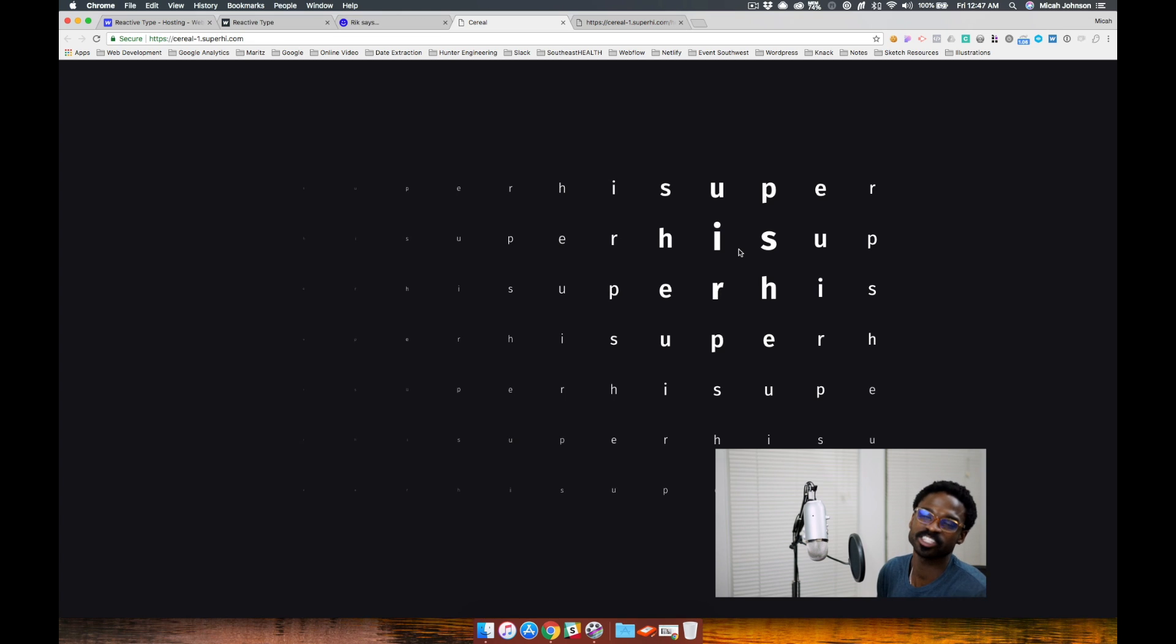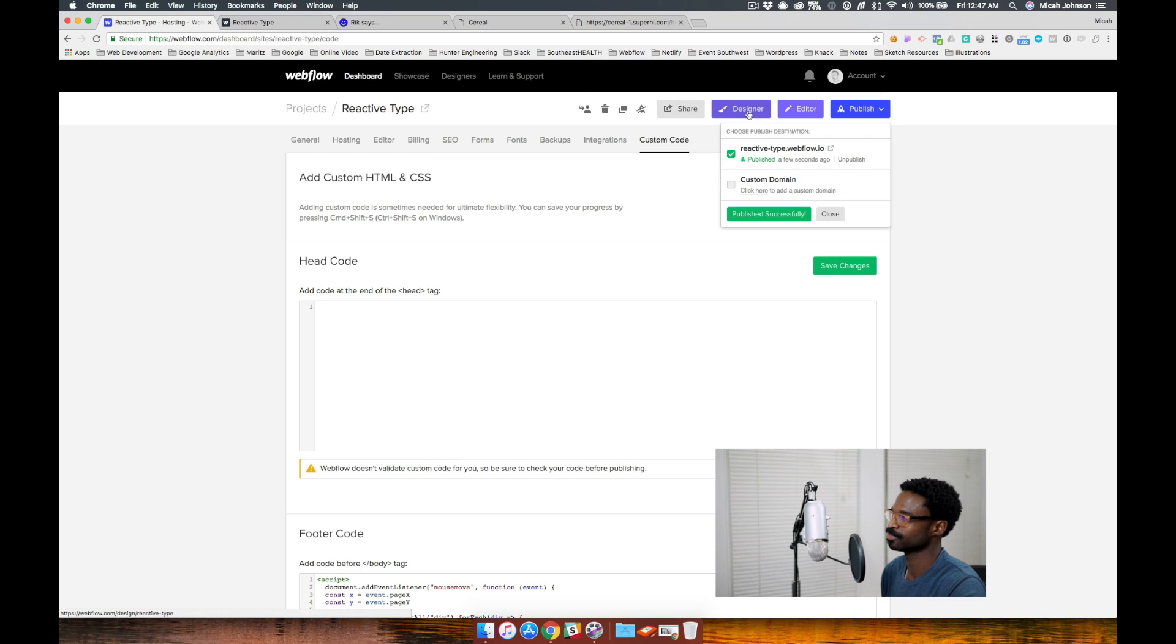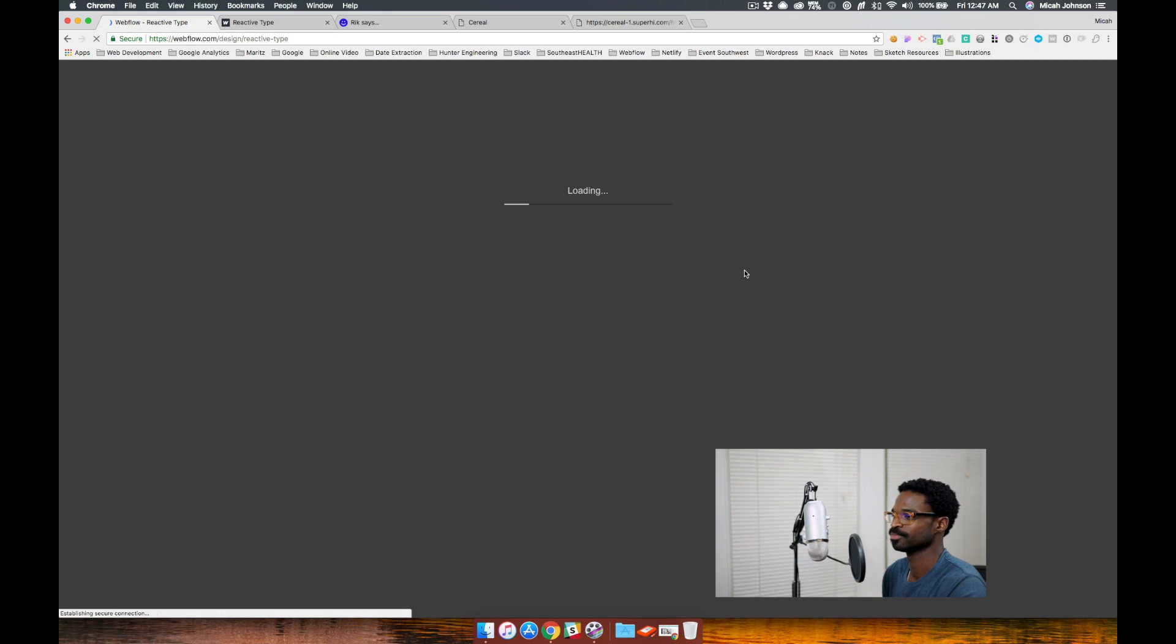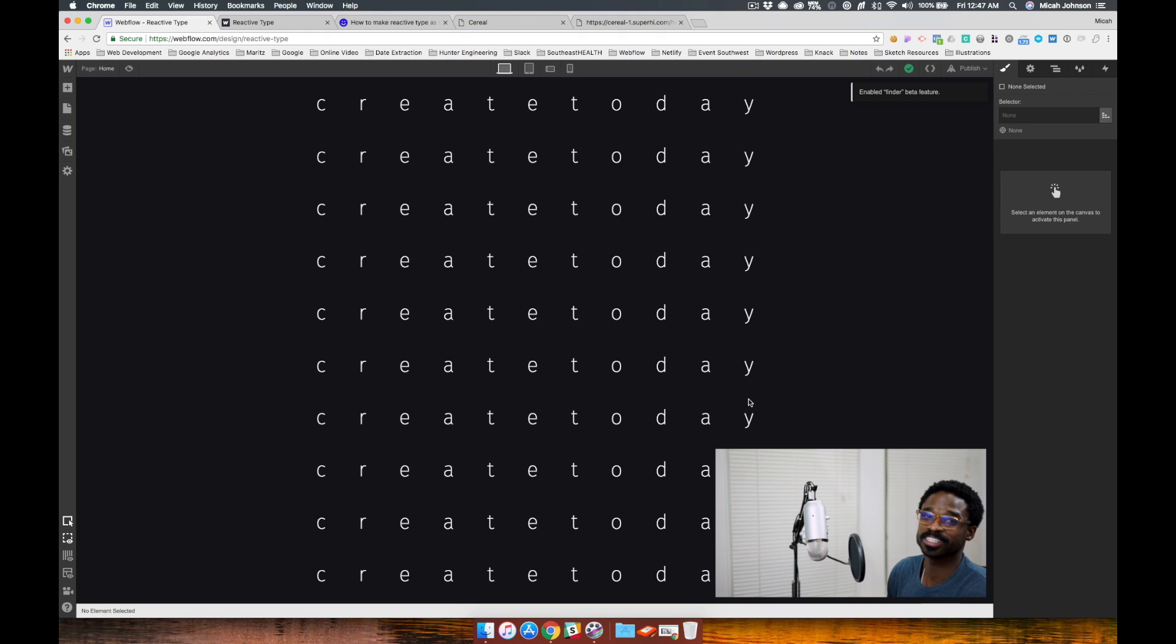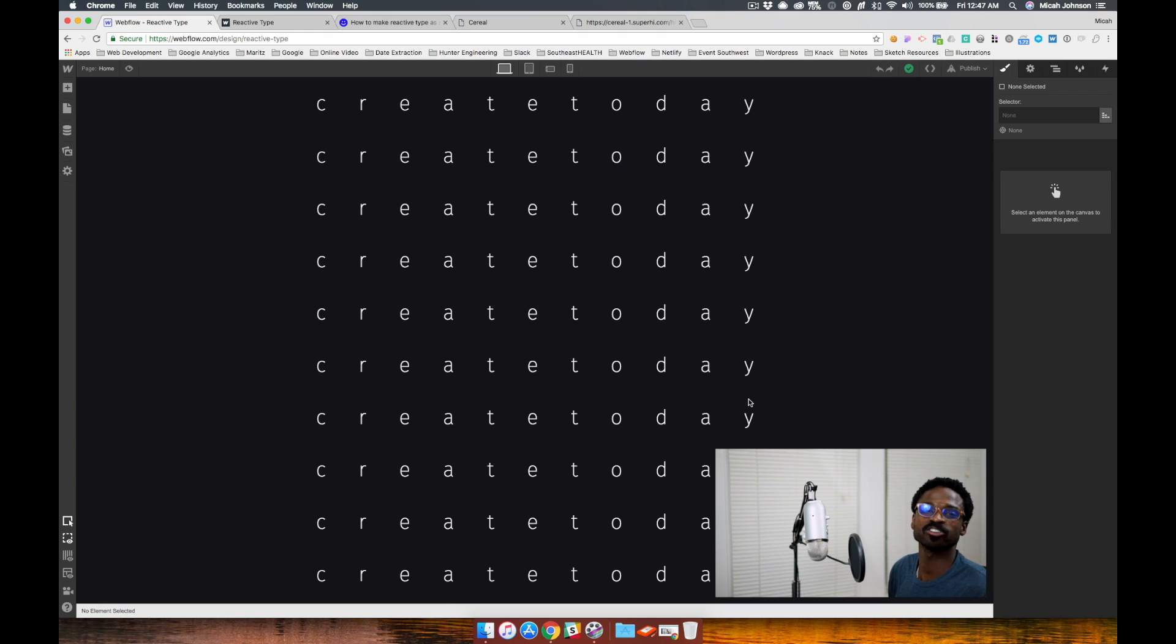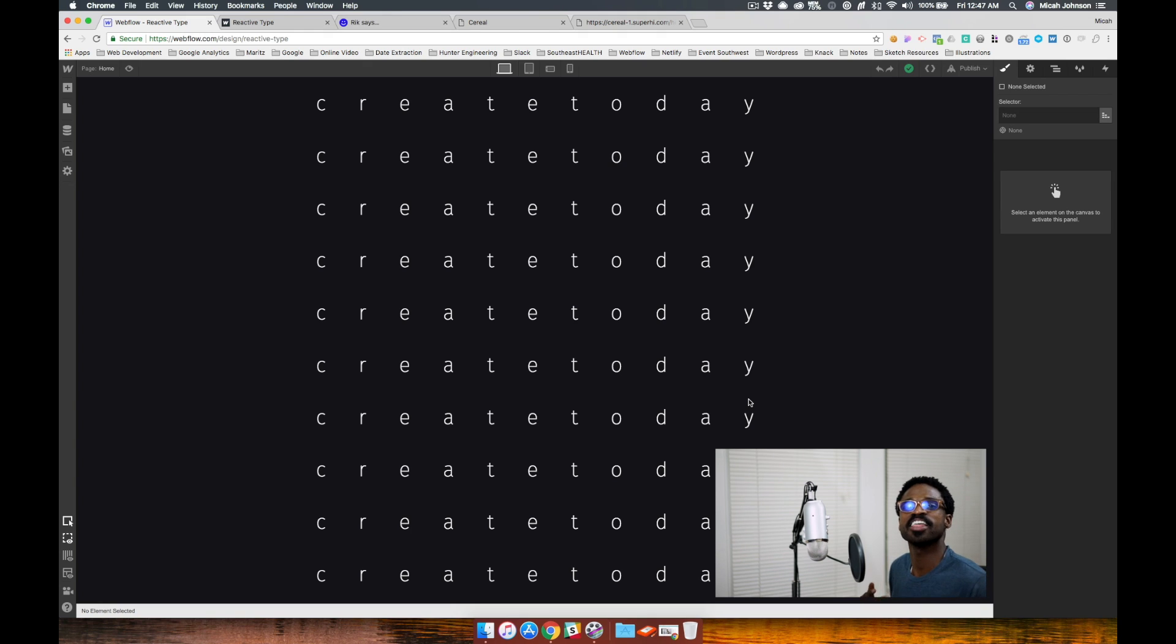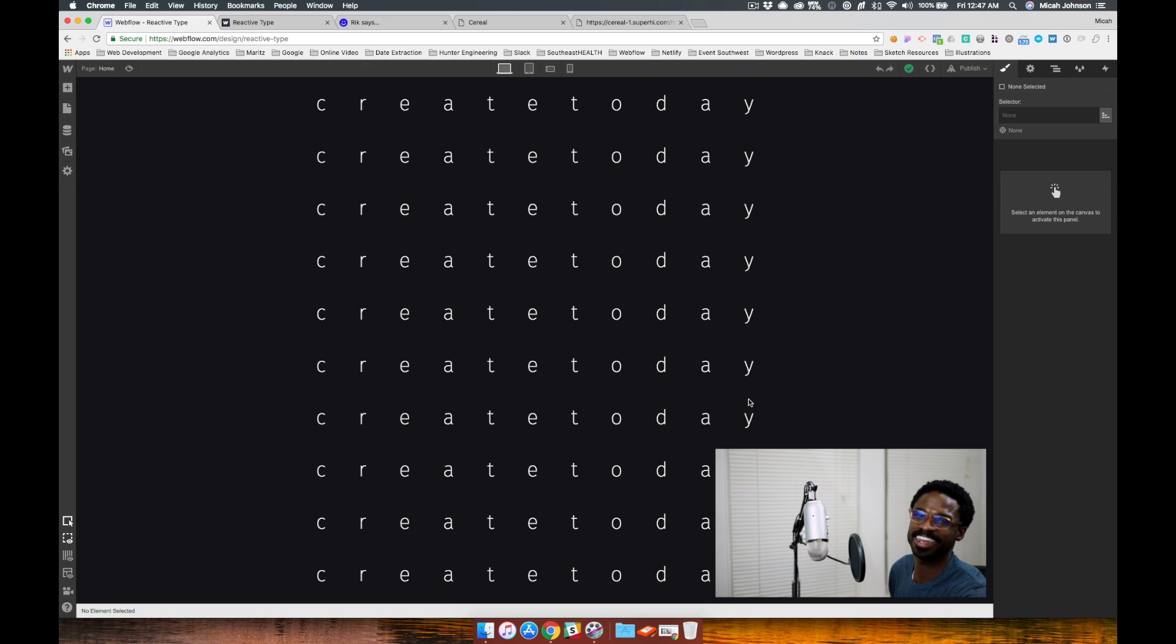Now let's jump into our Webflow project to see how we can implement it. We're going to first talk about the structure of our project, then how to implement the custom code, and then customizing the custom code to give different effects and features.